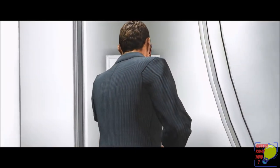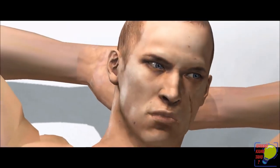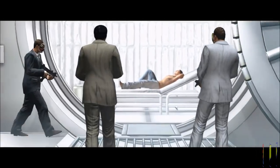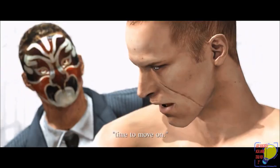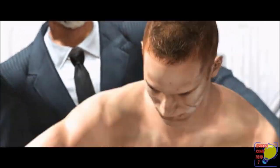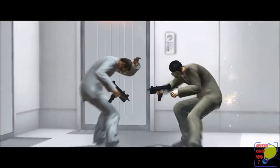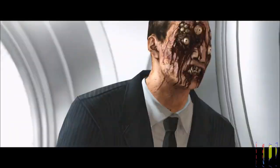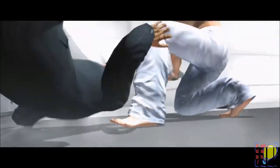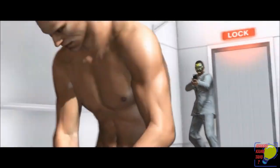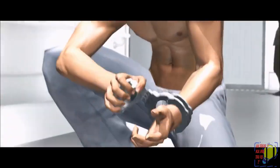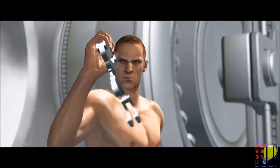In Edonia, Jake Muller, the son of Albert Wesker, finds himself pursued by both BAUs and mysterious forces. Jake, a mercenary with a chip on his shoulder, is a character of great importance due to his bloodline. His father, Albert Wesker, was a major antagonist in the series, and Jake carries a unique strain of the virus in his blood, which makes him a valuable asset to those seeking to weaponize it.